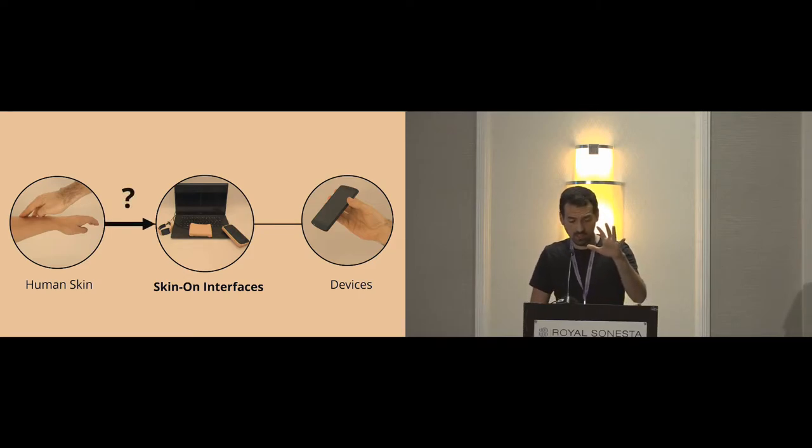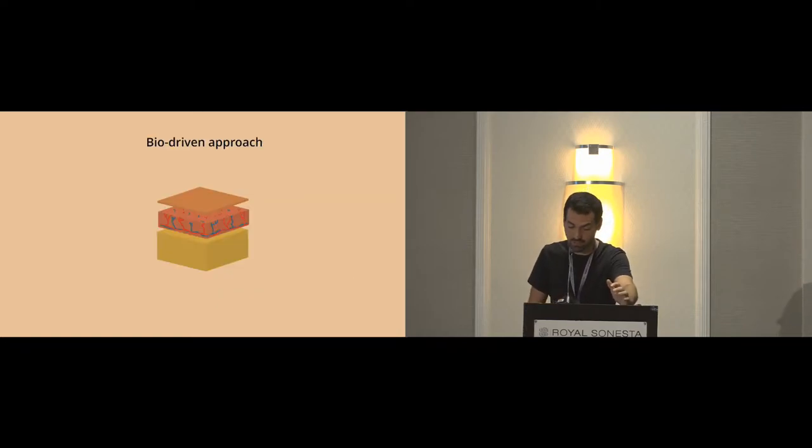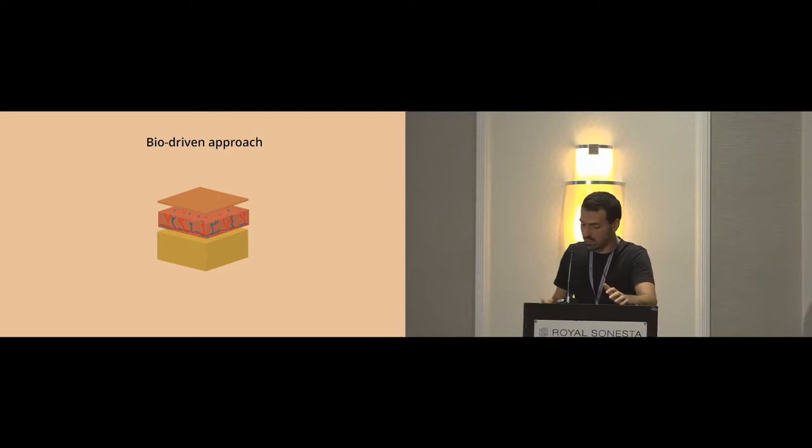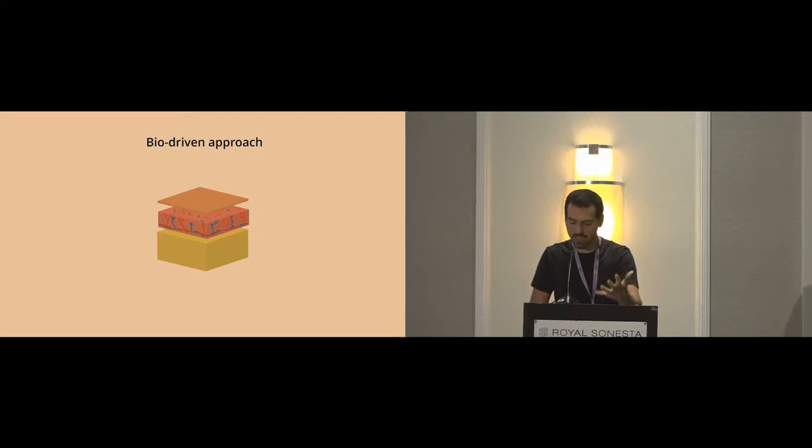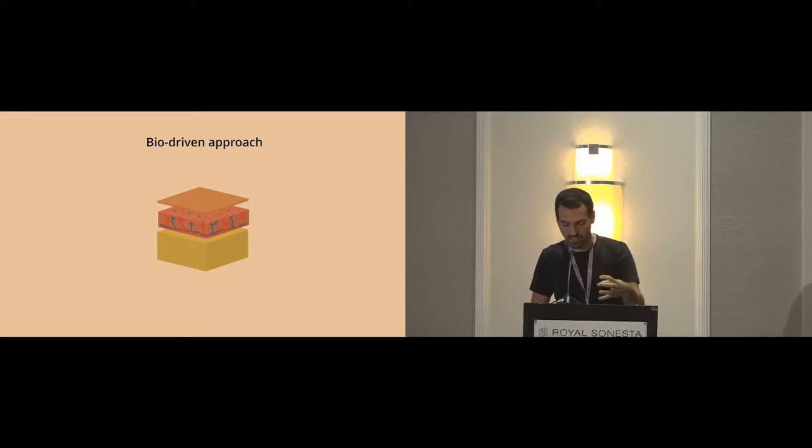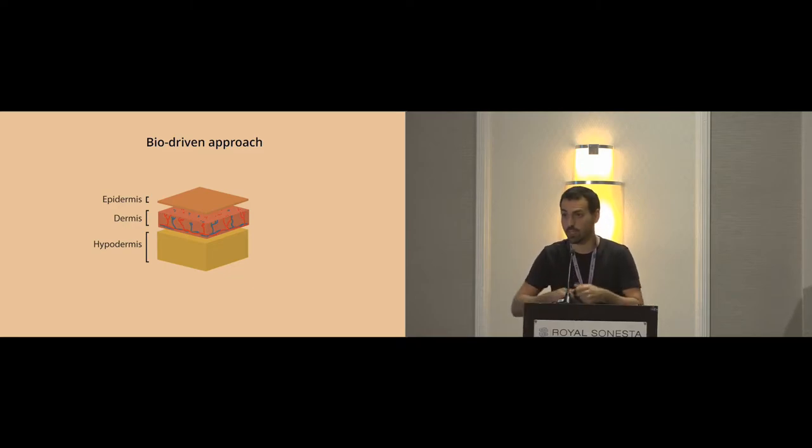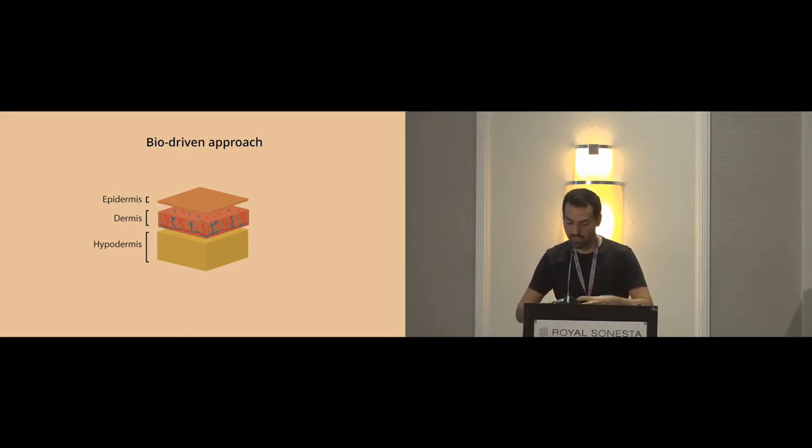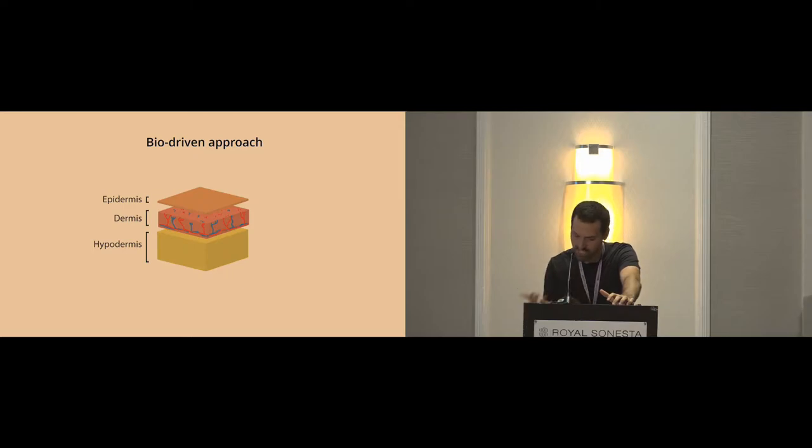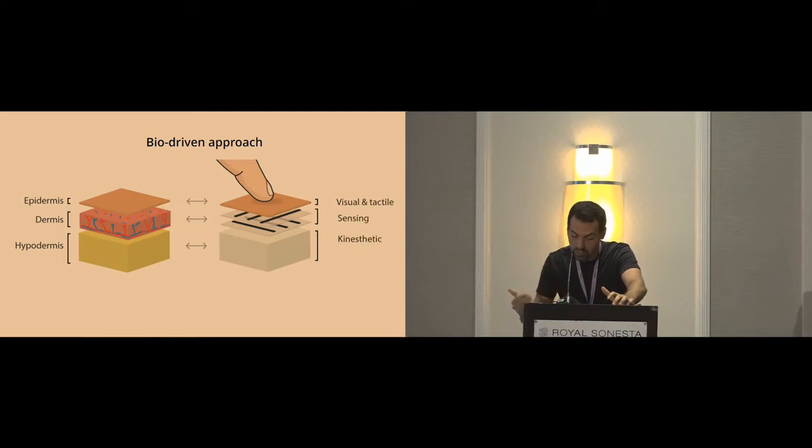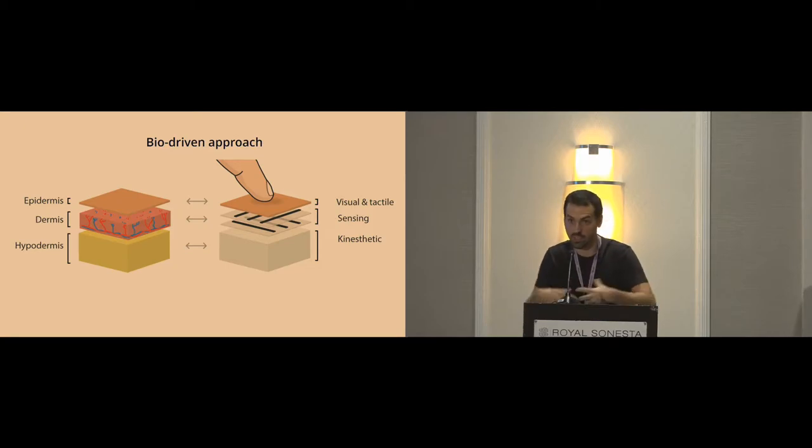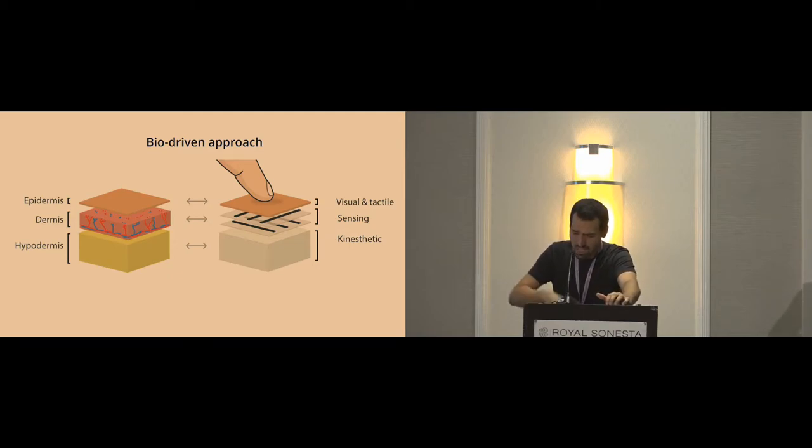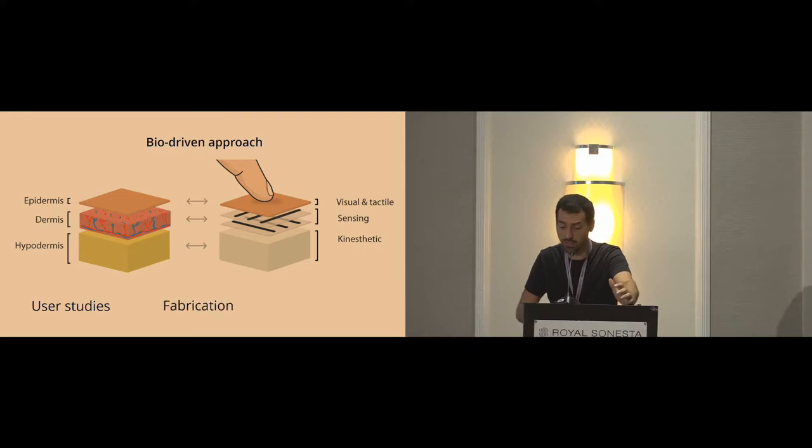For that, we follow what we call a bio-driven approach. This here, it's a cross-section of the skin. Starting from that, we try to systematically characterize the properties of the skin and reproduce it with an interactive system. You can see it's composed of three main layers. You have the epidermis on top, the dermis where we have all the nerves and the sensing, and the hypodermis layer, which is more like the fat layer. In this project, we try to reproduce each layer. That corresponds to the visual and tactile aspect of the skin, the sensing layer, and kinesthetic replication and similarity. I will explain how we reproduce and created this interface. I will talk about the user studies, the fabrication method, and the use cases.